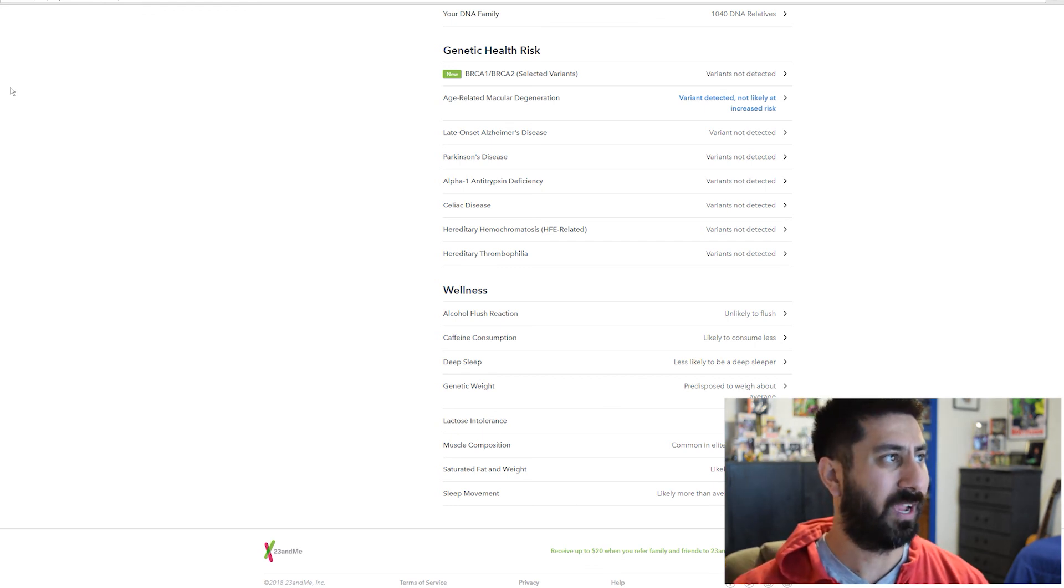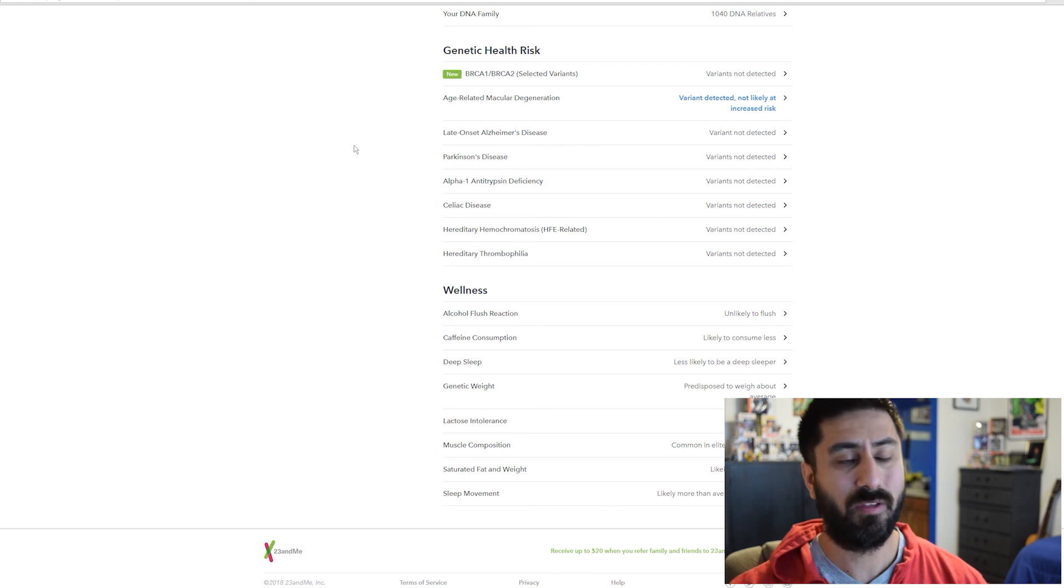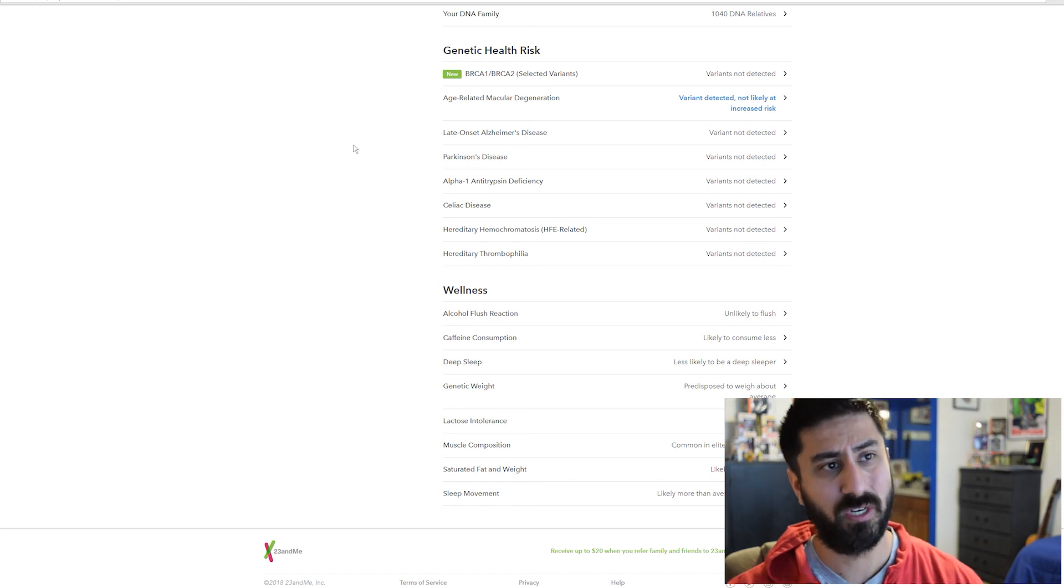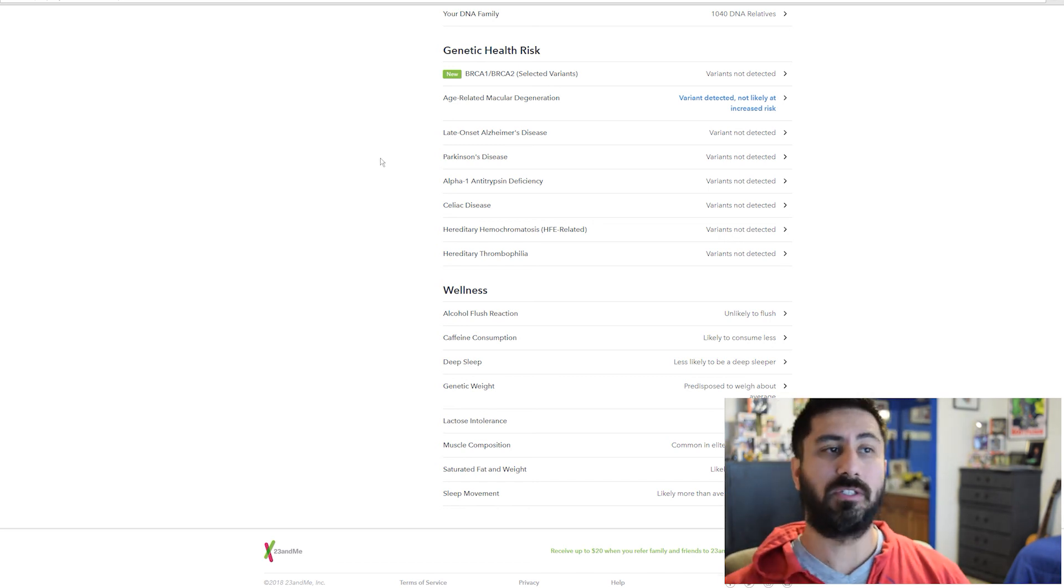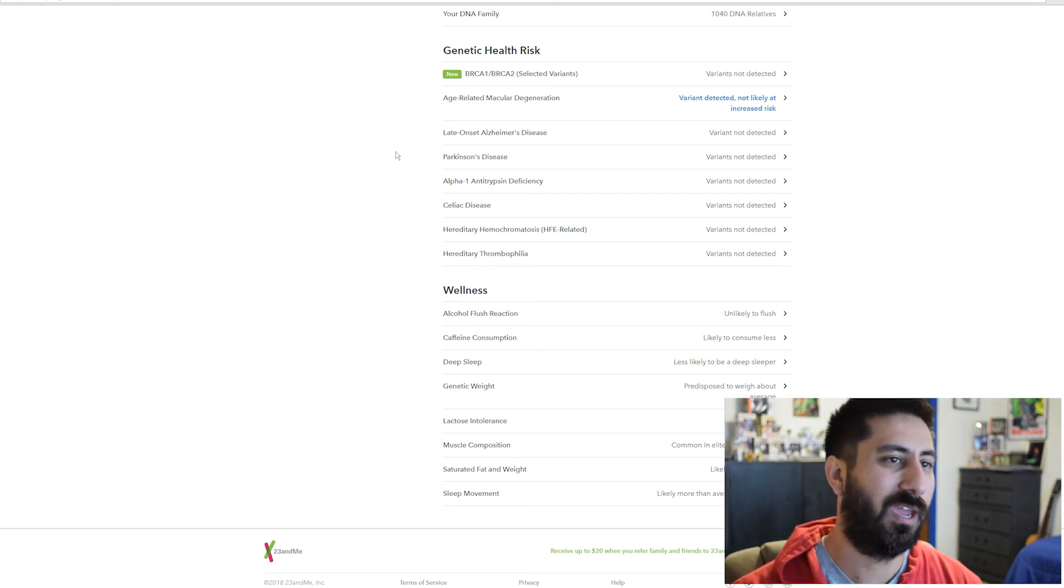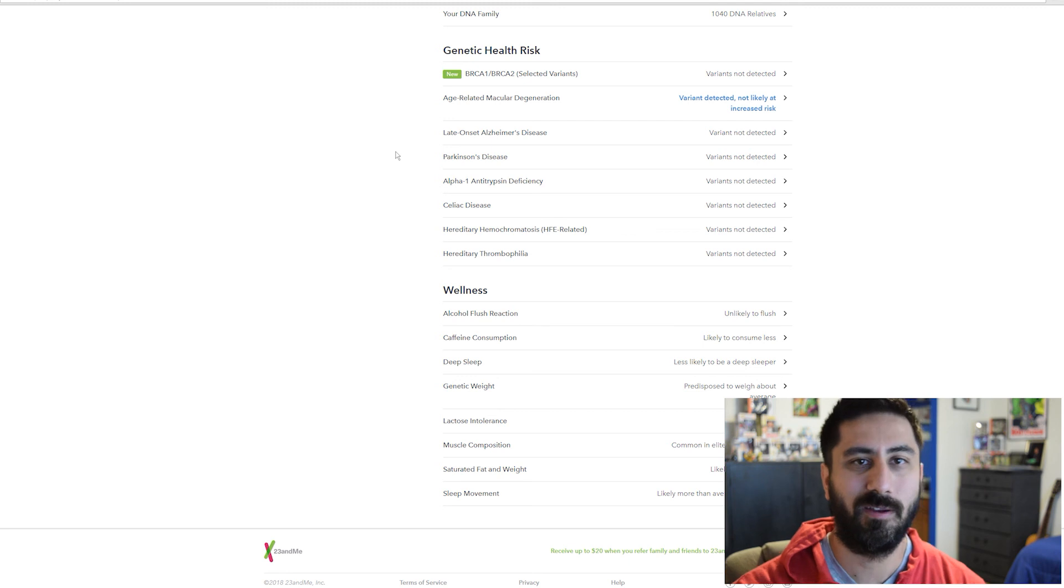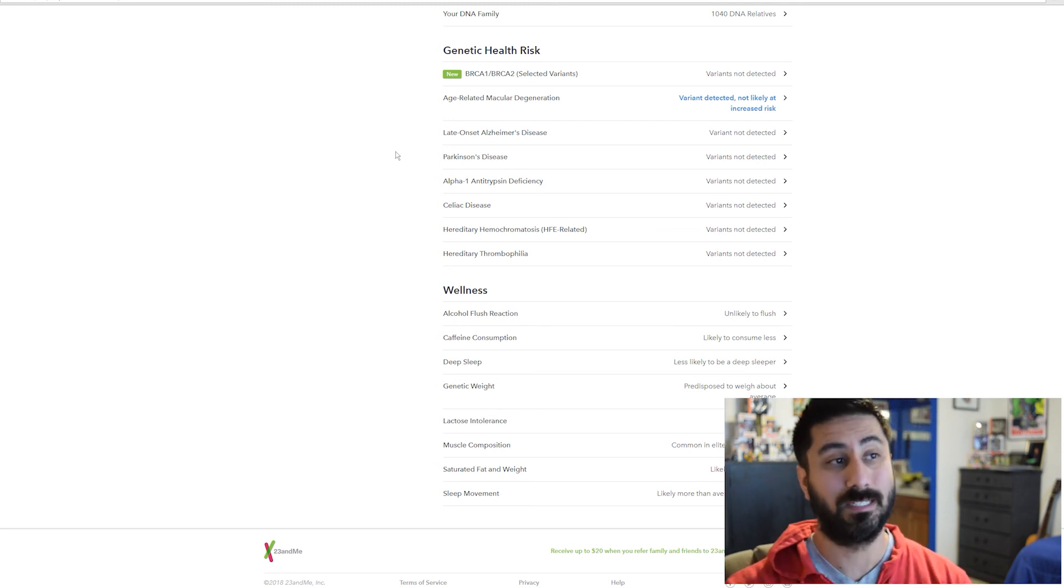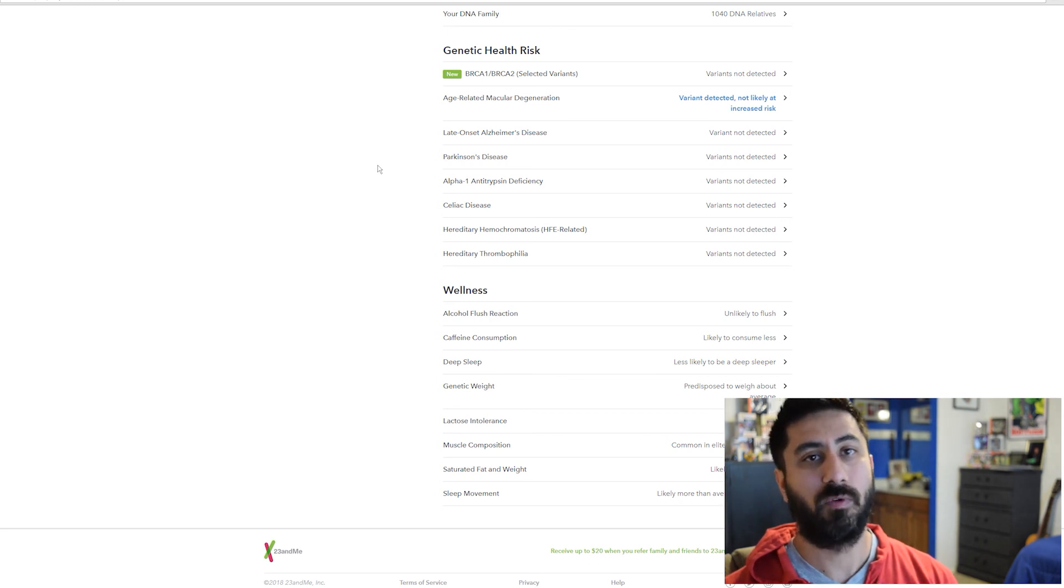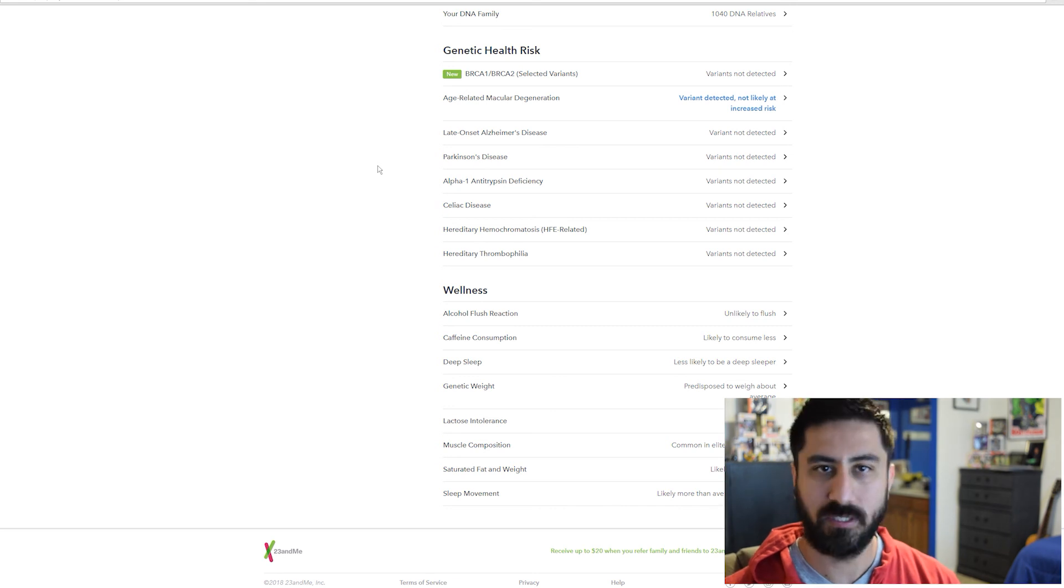I do recommend the 23andMe, whether you're just doing the ancestry part, or if you're actually going to do the genetic health risk and wellness, I think everybody's going to want that information. I know it could be scary when I was opening it up. You don't want to find like, hey, you have the variants that make it so you're really likely to have Parkinson's disease. But with that knowledge, you can be a little bit more proactive with your health and making sure you're exercising and eating right.